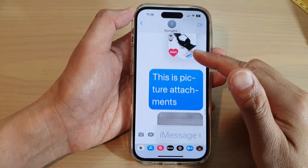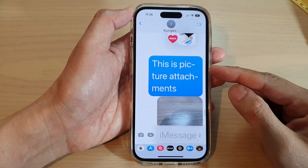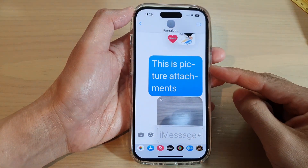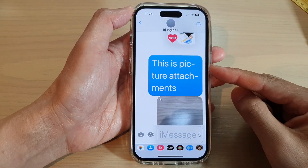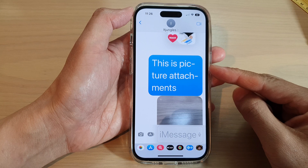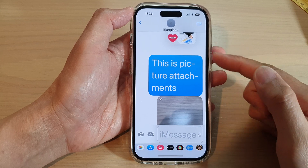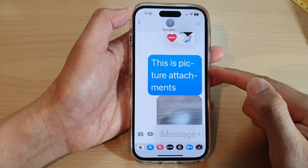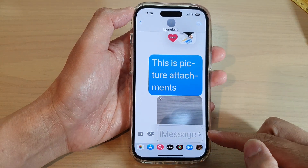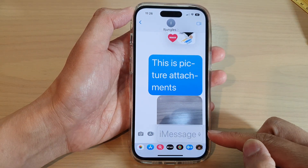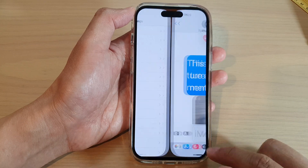In this video we're going to take a look at how you can increase or decrease text size in Messages on the iPhone 14 series.